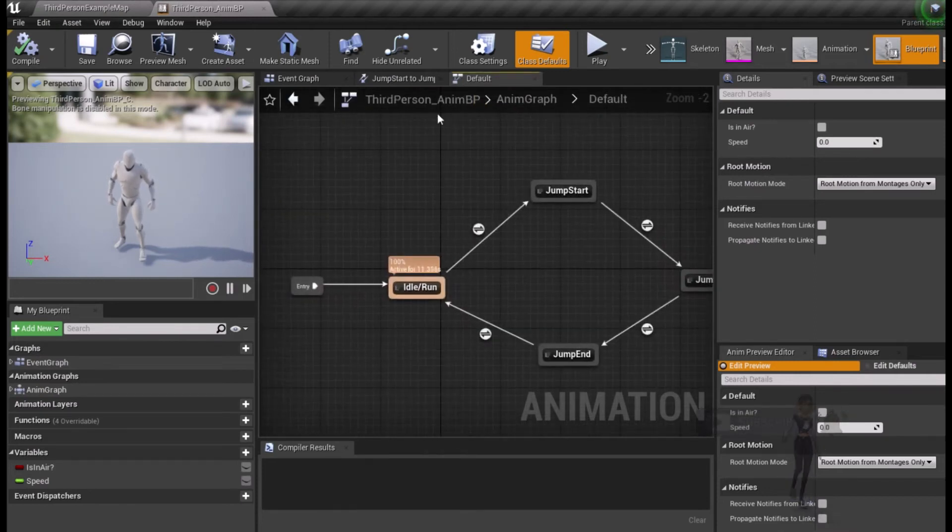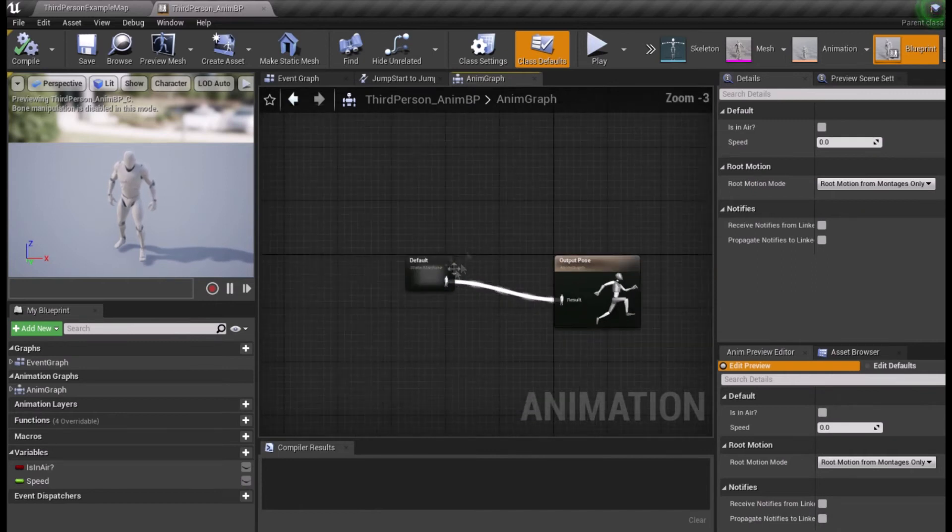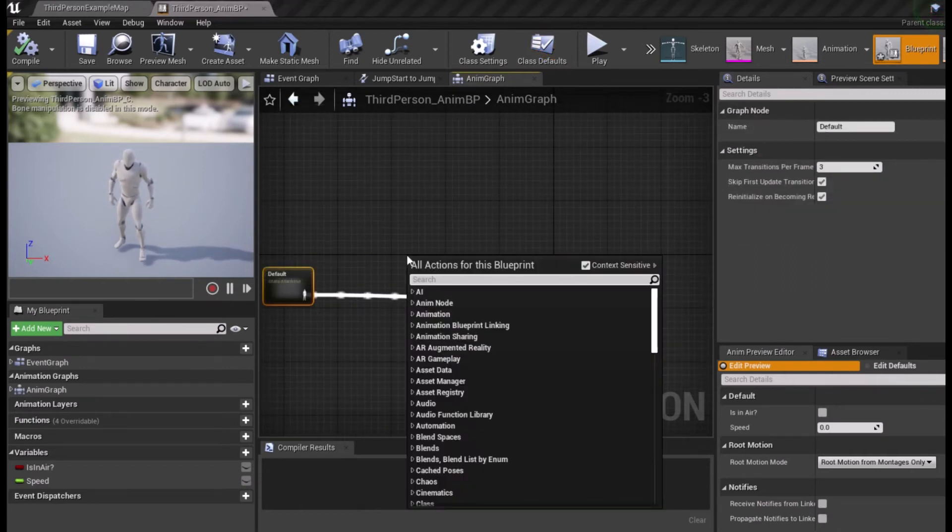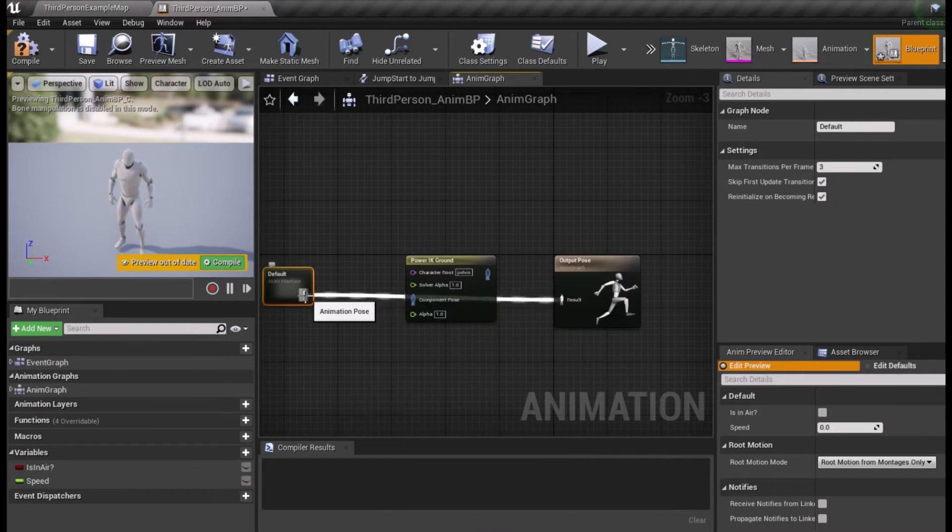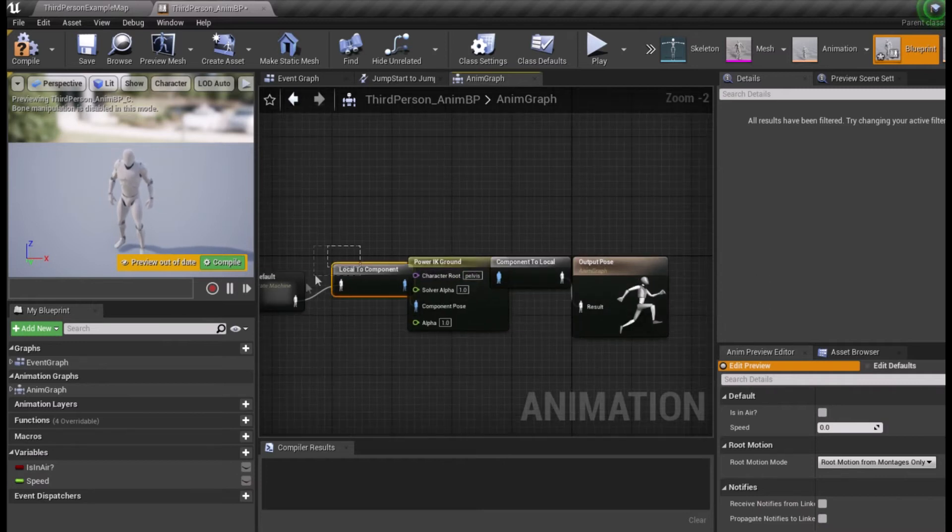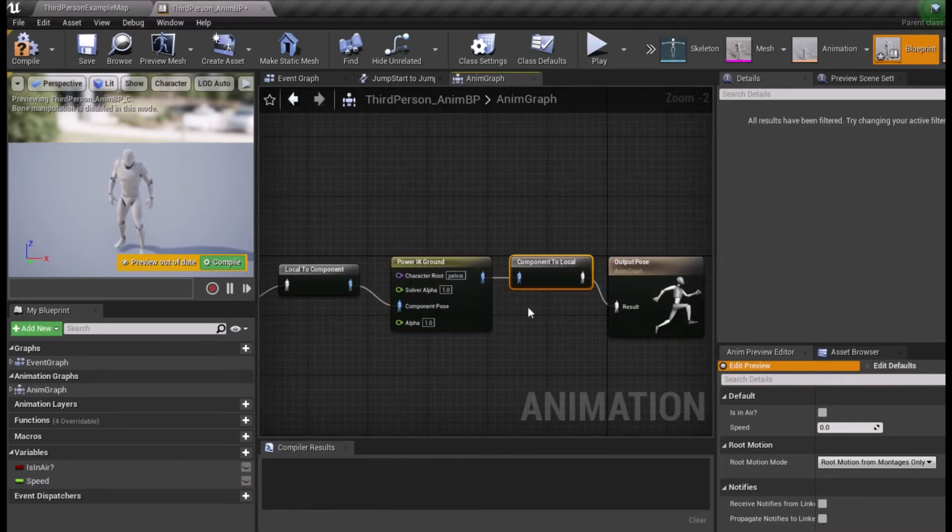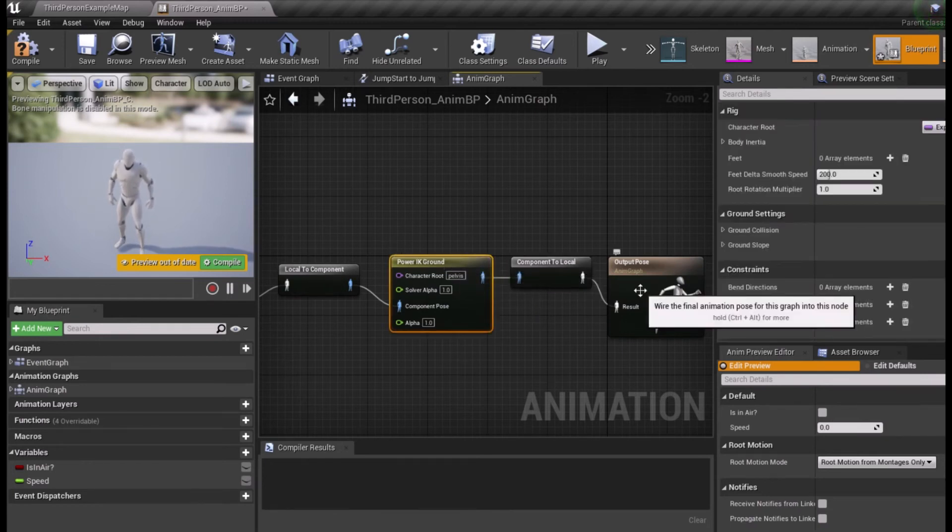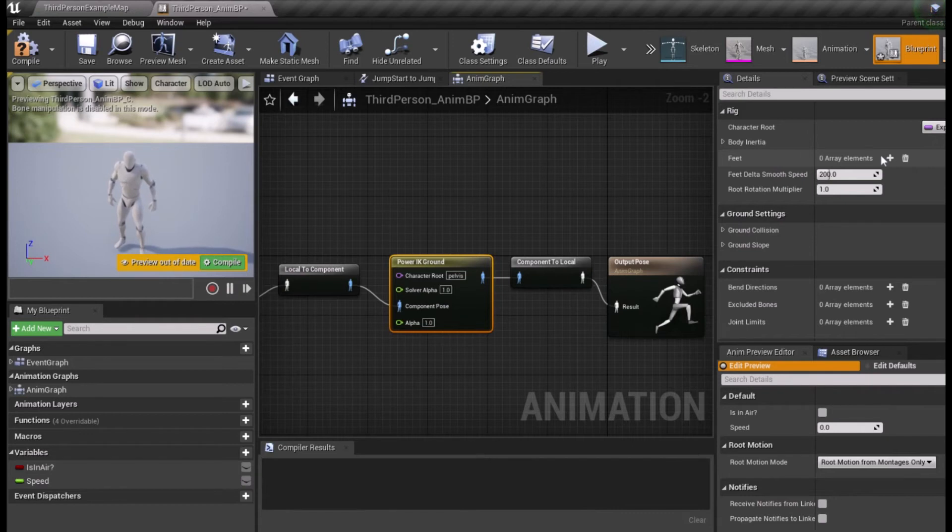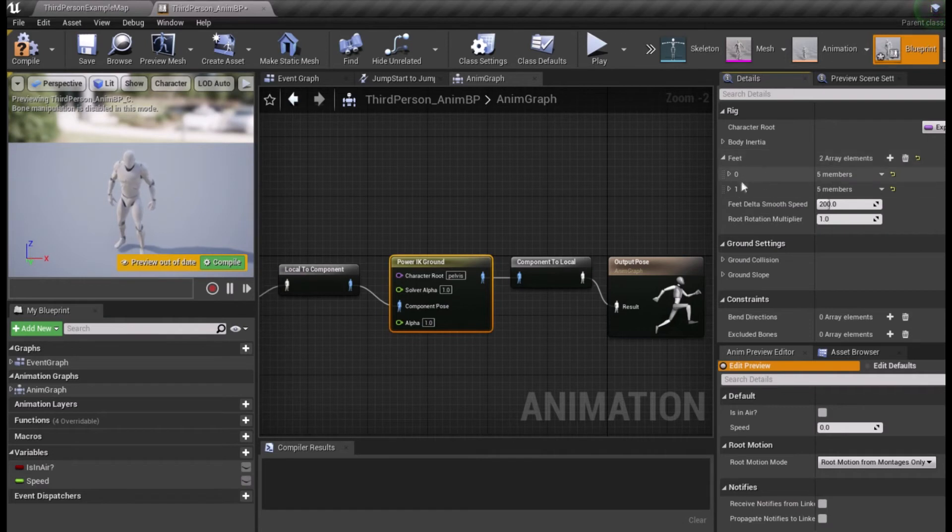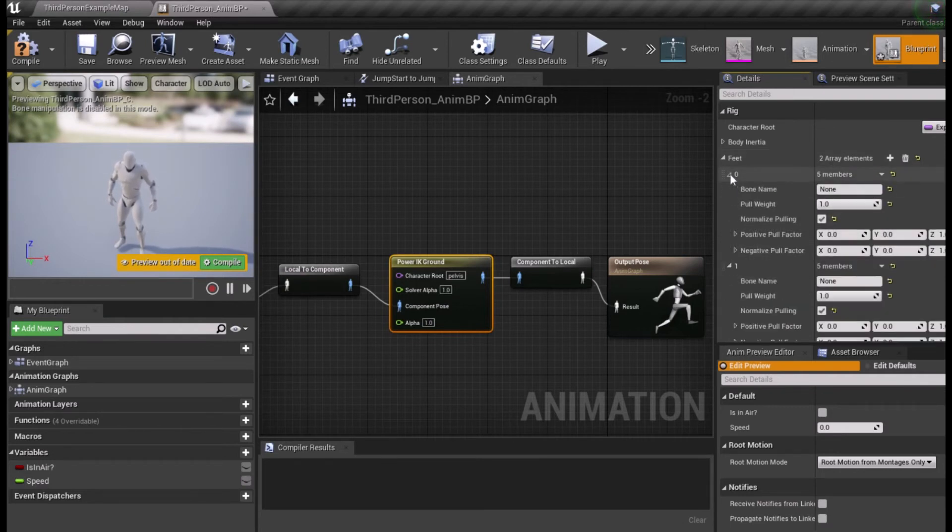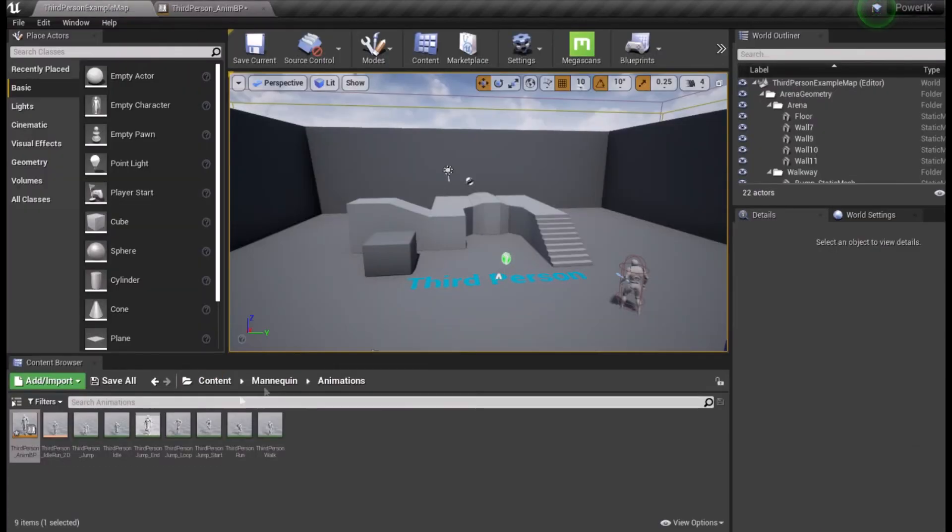Go to the anim BP graph and drag the state machine out a bit. Right click and type PowerIK and select PowerIK Ground. Connect it between the state machine and output pose. Select the PowerIK Ground node to gain access to the settings and add two array elements by feet. Find your bone names for your character's feet and type them in the bone names boxes for both left and right feet.